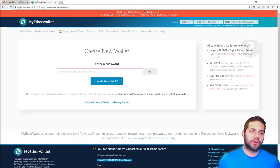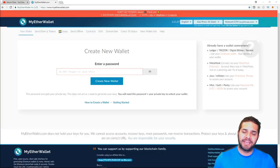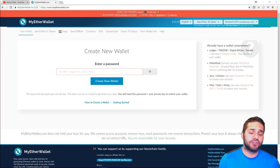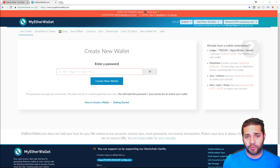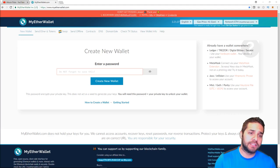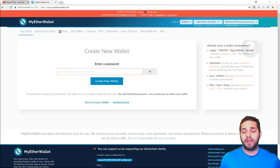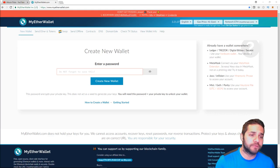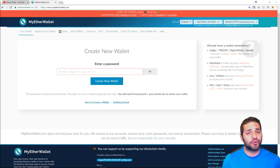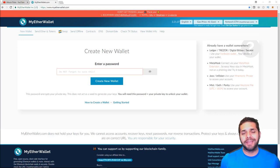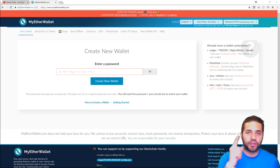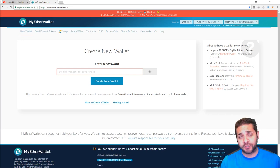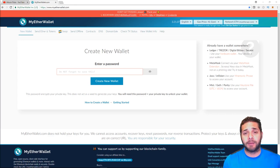The first wallet we're going to talk about is MyEtherWallet or Mew. Mew is essentially a website that lets you create an Ethereum wallet where you can store, send, and receive ERC-20 tokens. Unlike most wallets though, with Mew, you do not create a wallet on the platform servers. Instead, you create it on your computer. This is super important because all the data is stored on your computer, so you are responsible for safely backing up your wallet.